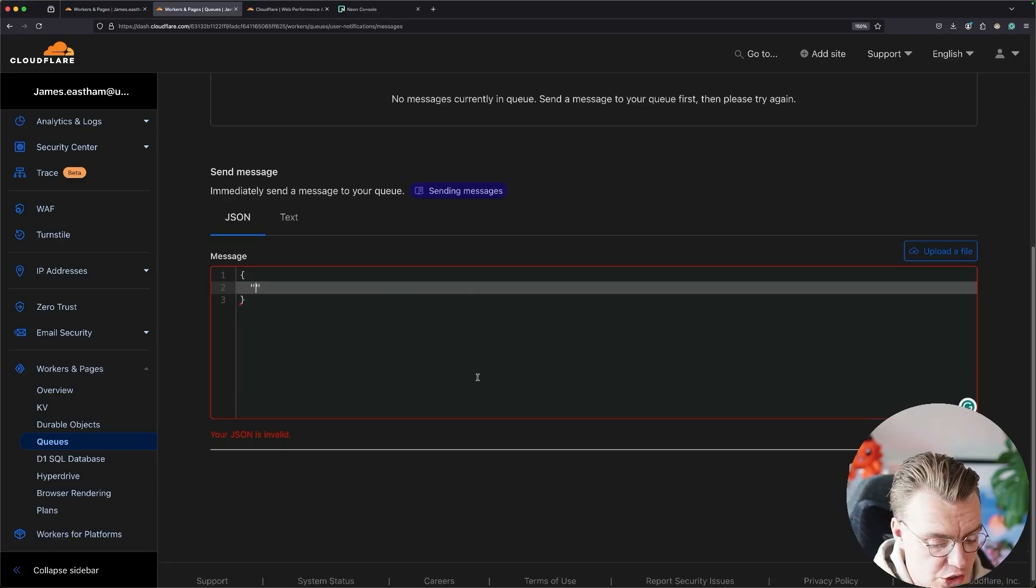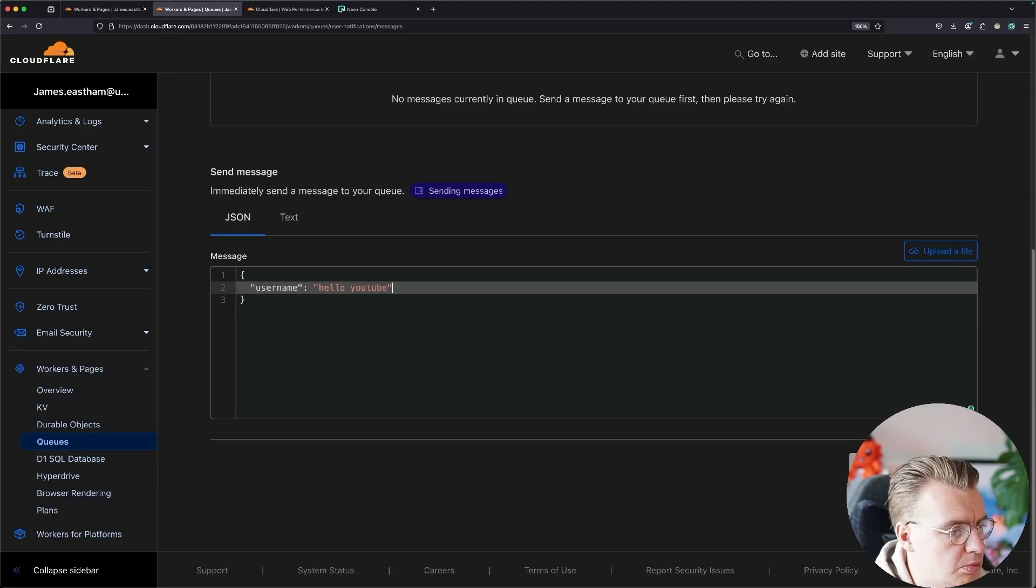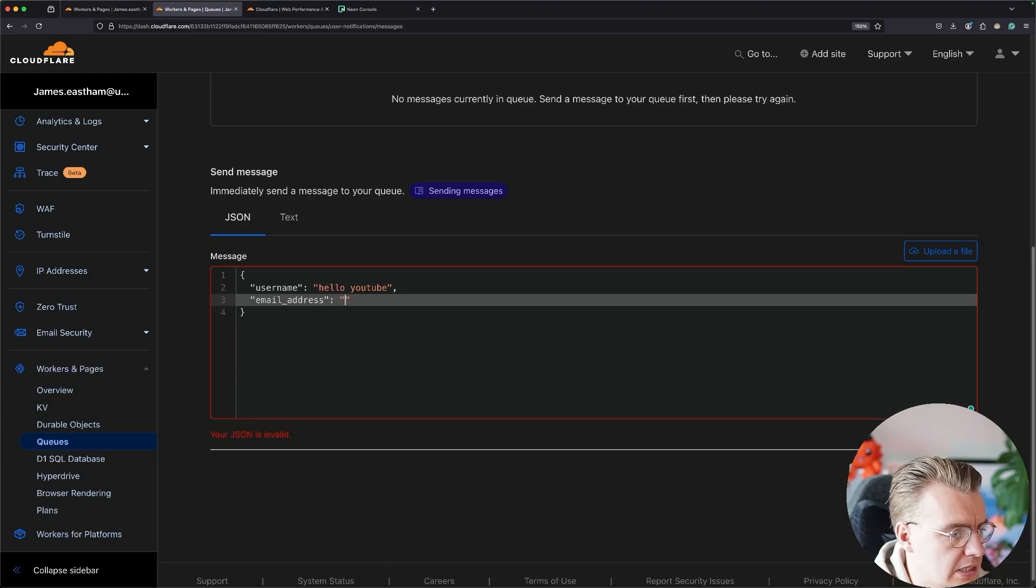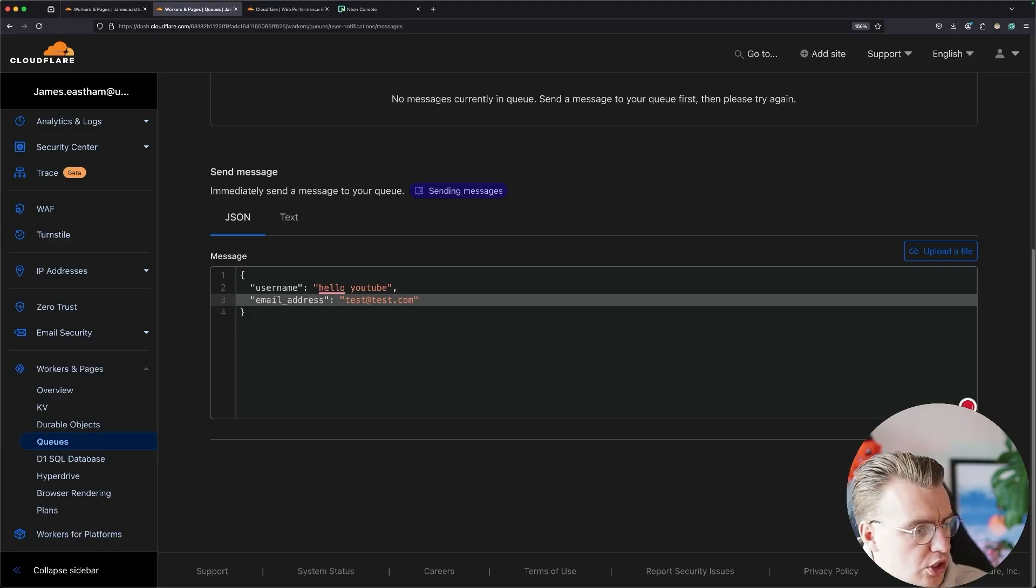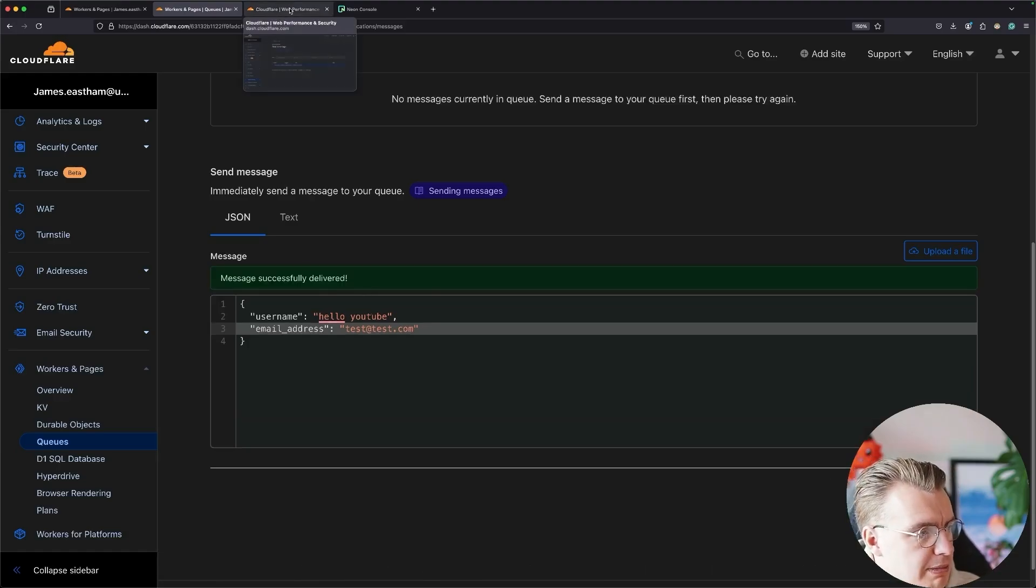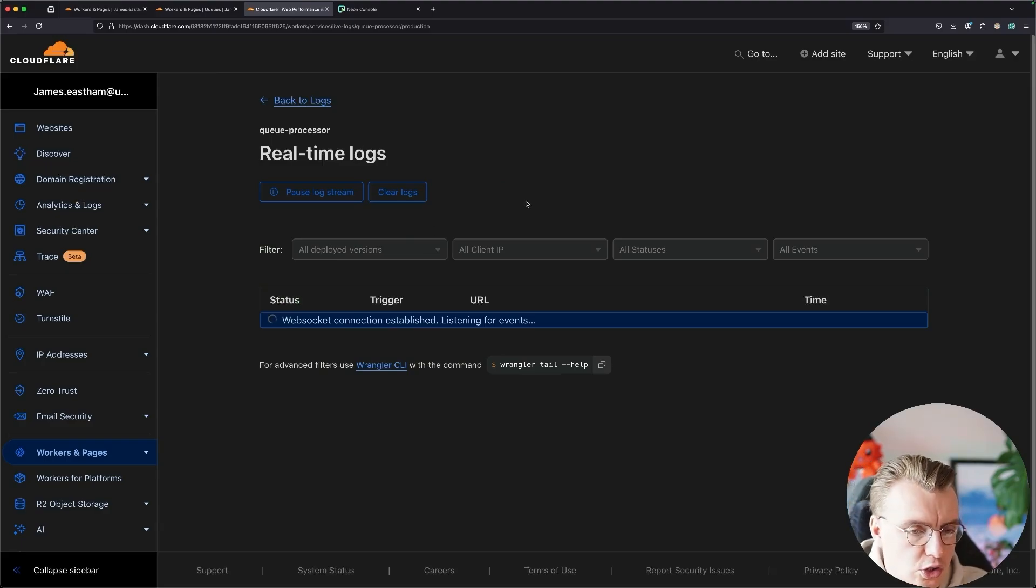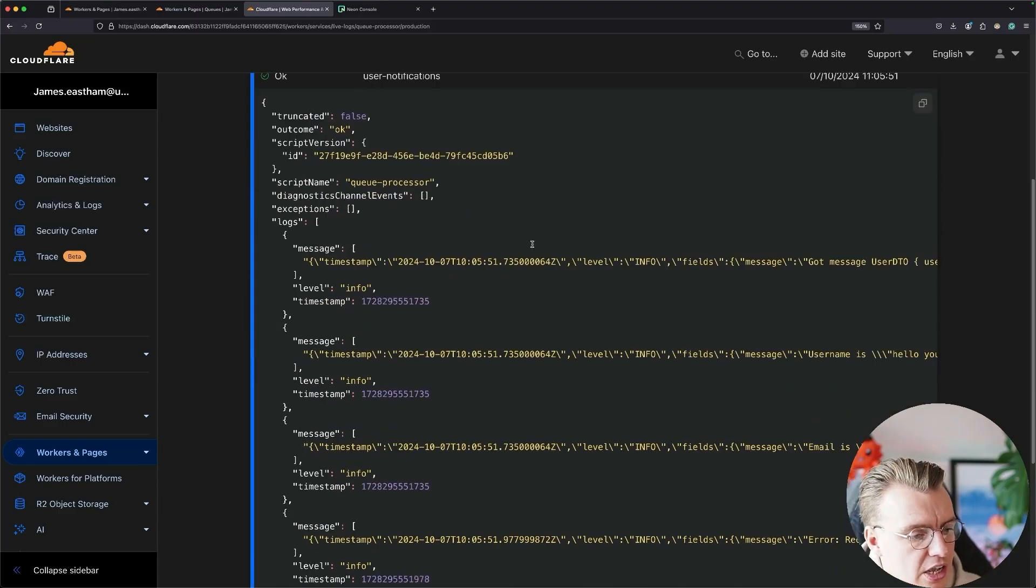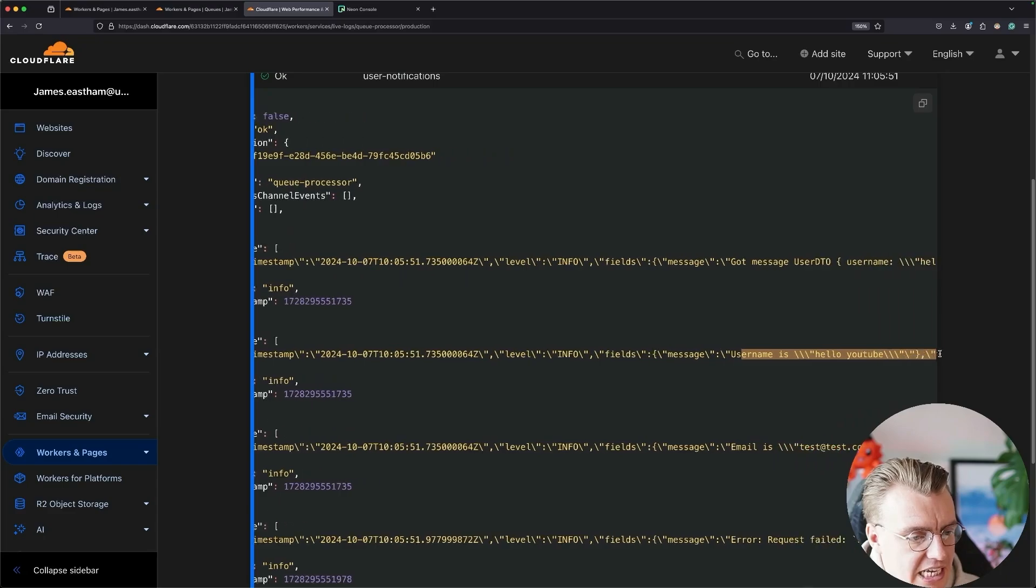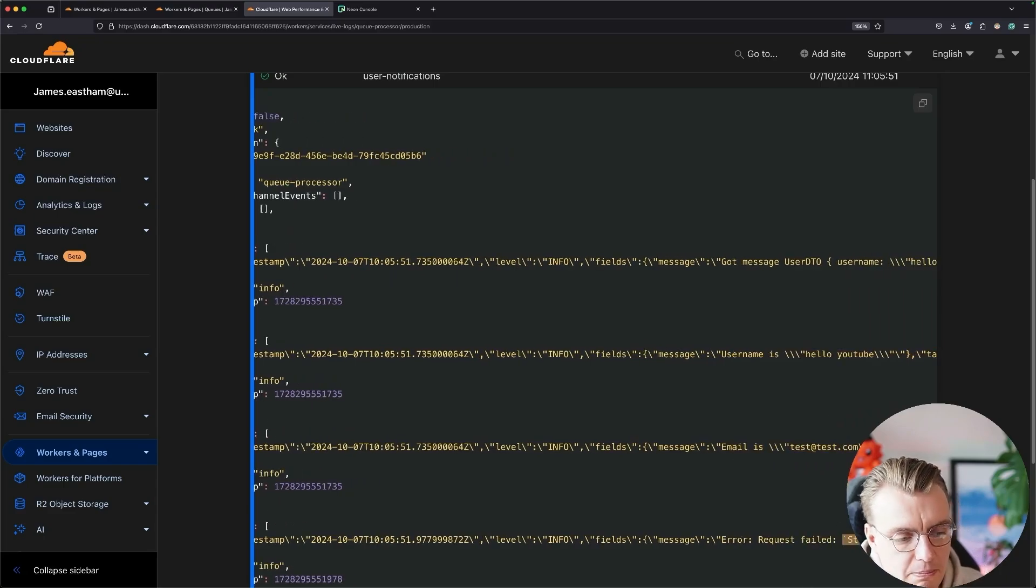So if we actually try this now, let's set the username to be hello YouTube and the email address to be test@test.com. Send that message onto the queue. That has been posted to the queue. We get a success message. And if you go and have a look at the logs for your queue processor, in a second or two, you will see the log message appear.